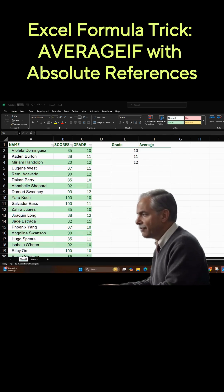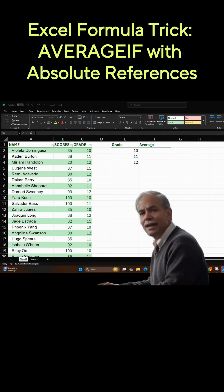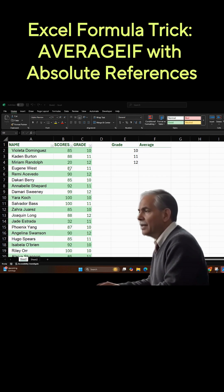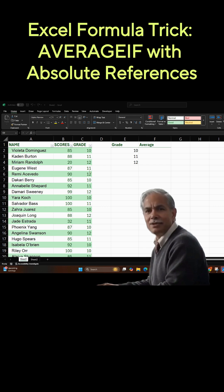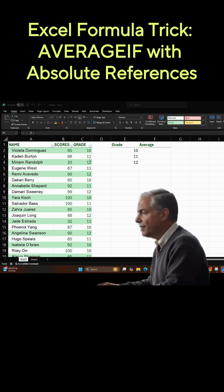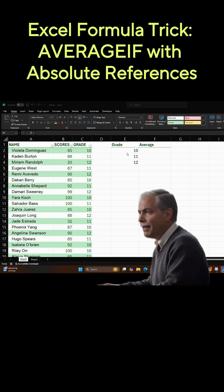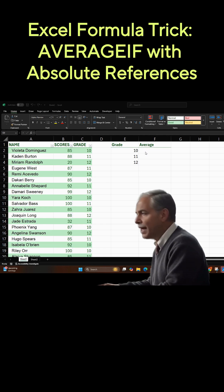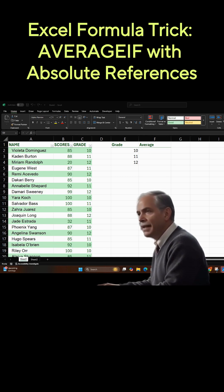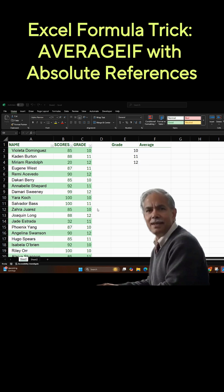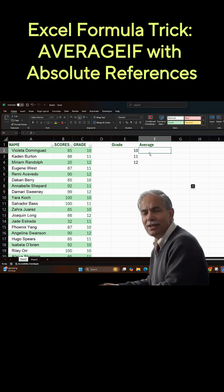We're going to use a formula called AVERAGEIF. You'll notice you have all these students, their scores, and their grade level. What you want to do is average out the scores by grade — grade 10, grade 11, and grade 12. You can use a formula called AVERAGEIF to do that.